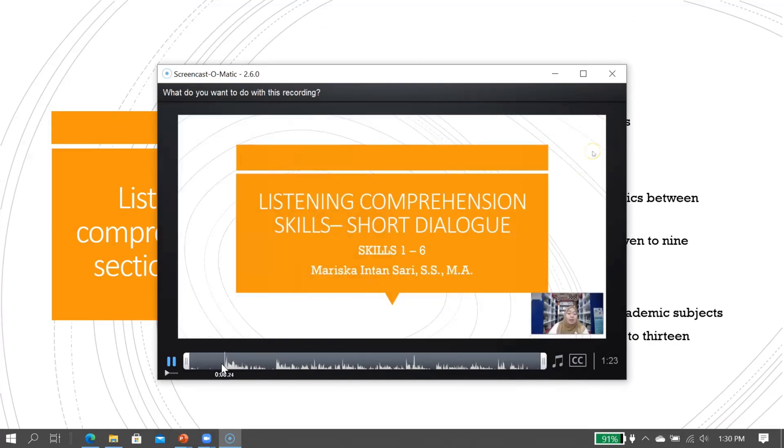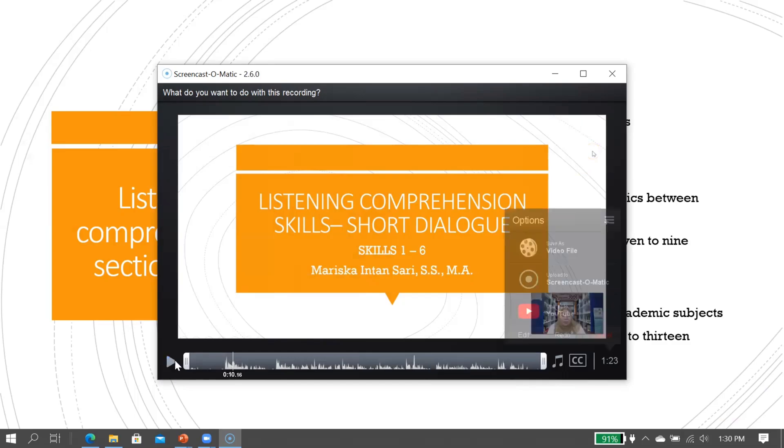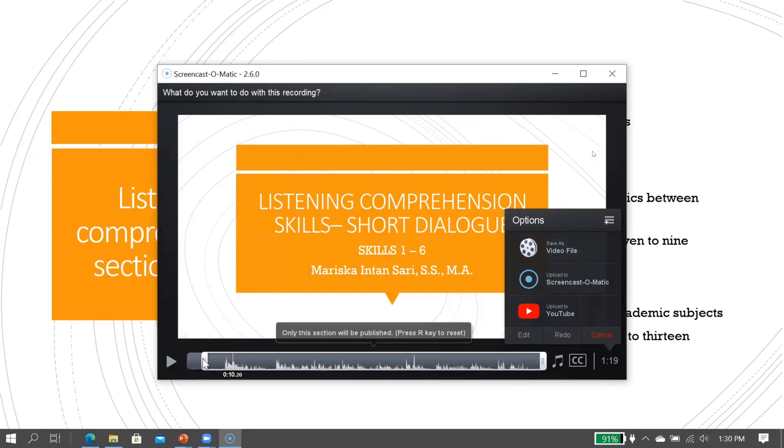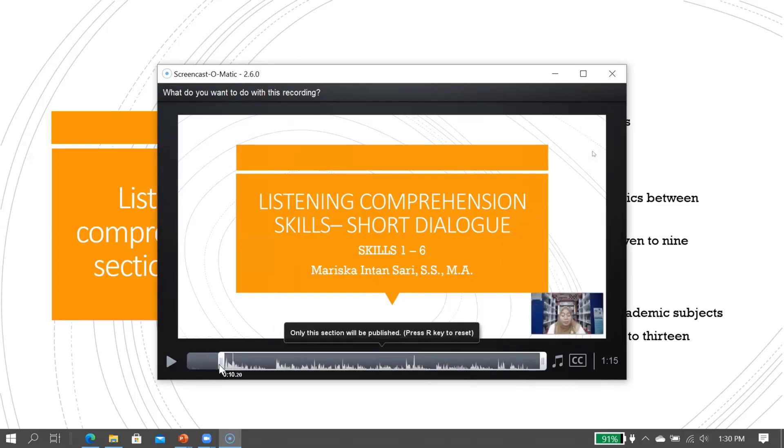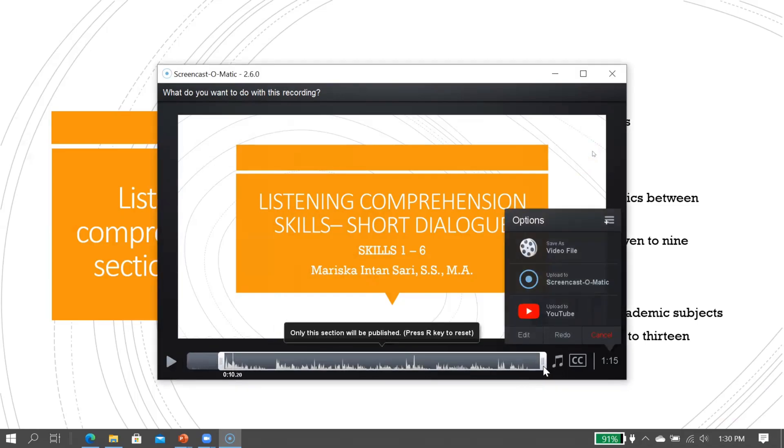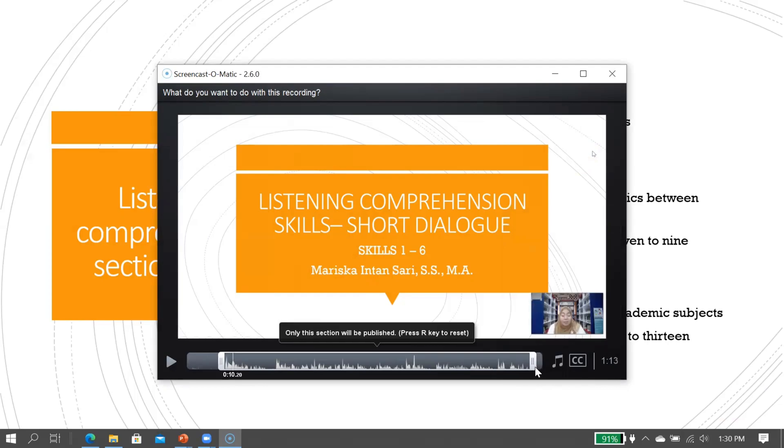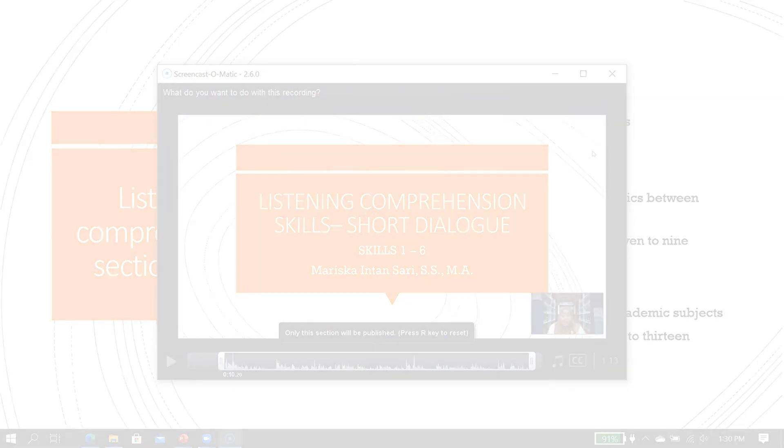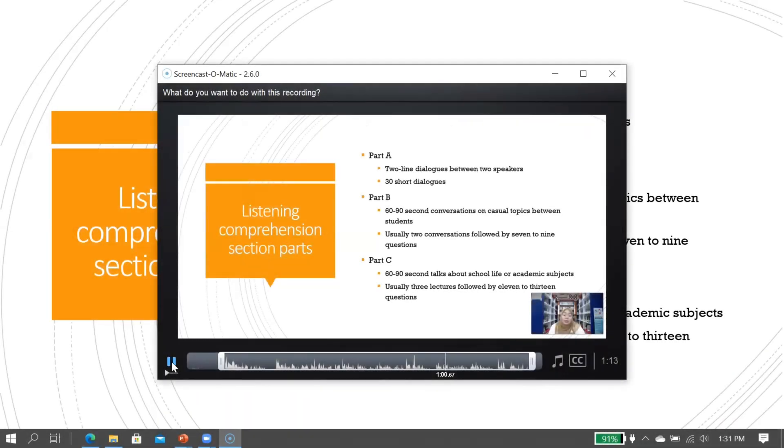I will start from here. Guys, unfortunately for the free account, you can only trim the video. So you can trim the beginning and the ending part of the video. Here, click, and probably this one.